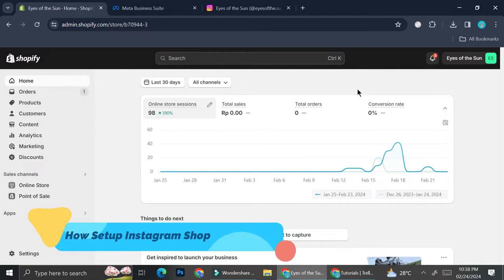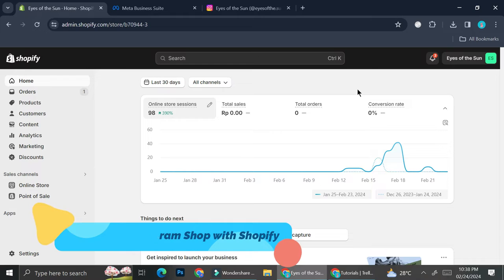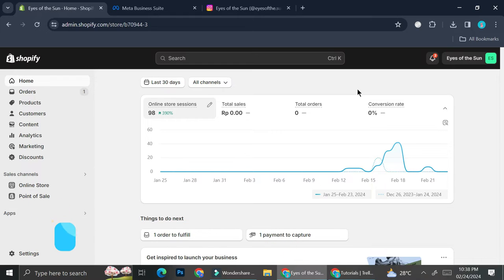Hello everyone. In this tutorial I'm going to show you how to set up your Instagram shop with Shopify. There are several things that you will need to do before we can actually connect our Shopify to our Instagram account.